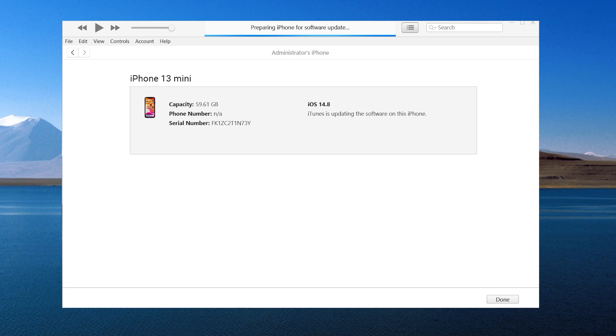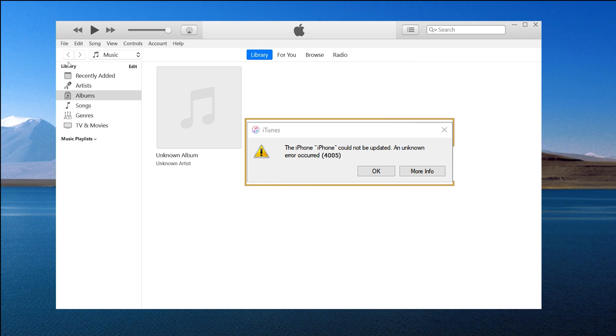Hello, welcome back to the UltFone channel. Are you trying to update or restore your iPhone using iTunes? But an error message pops up saying the iPhone could not be restored. An unknown error occurred 4005.